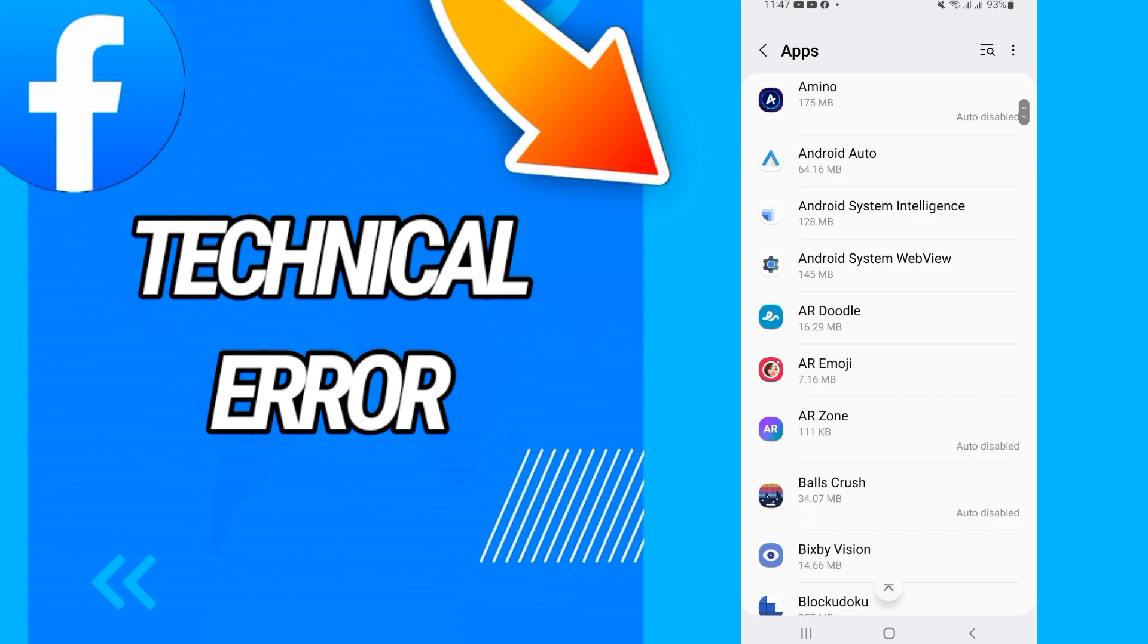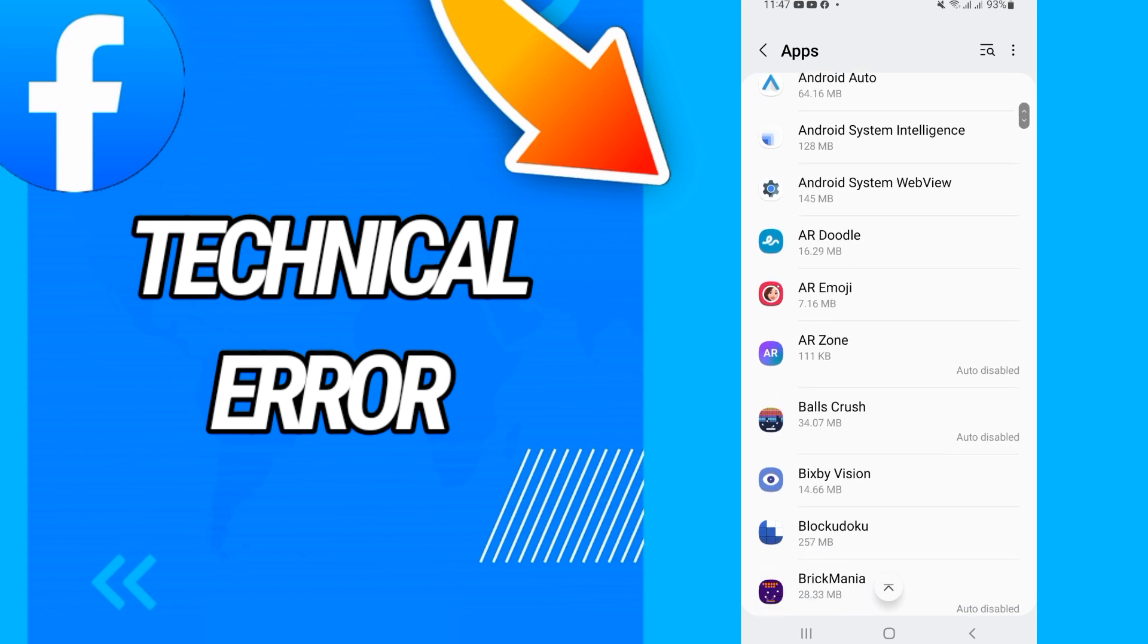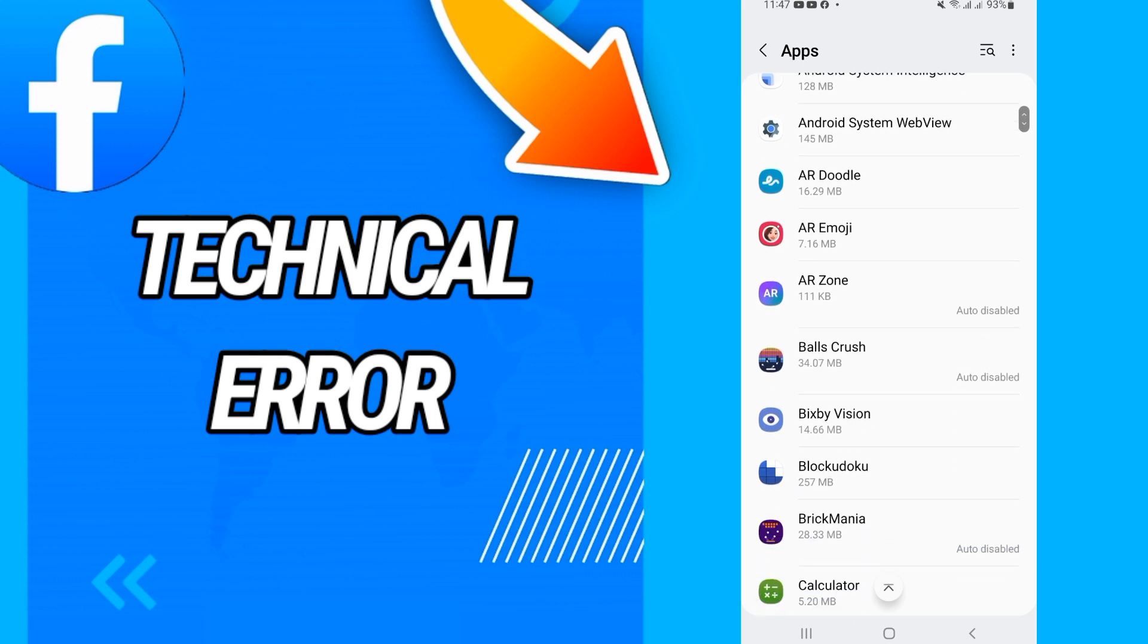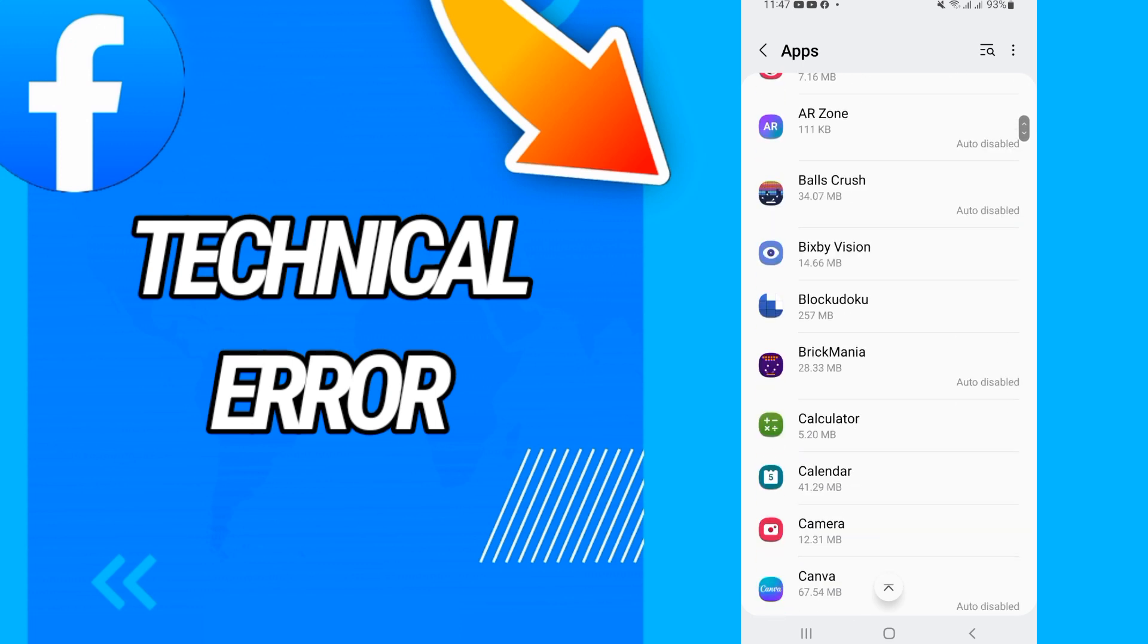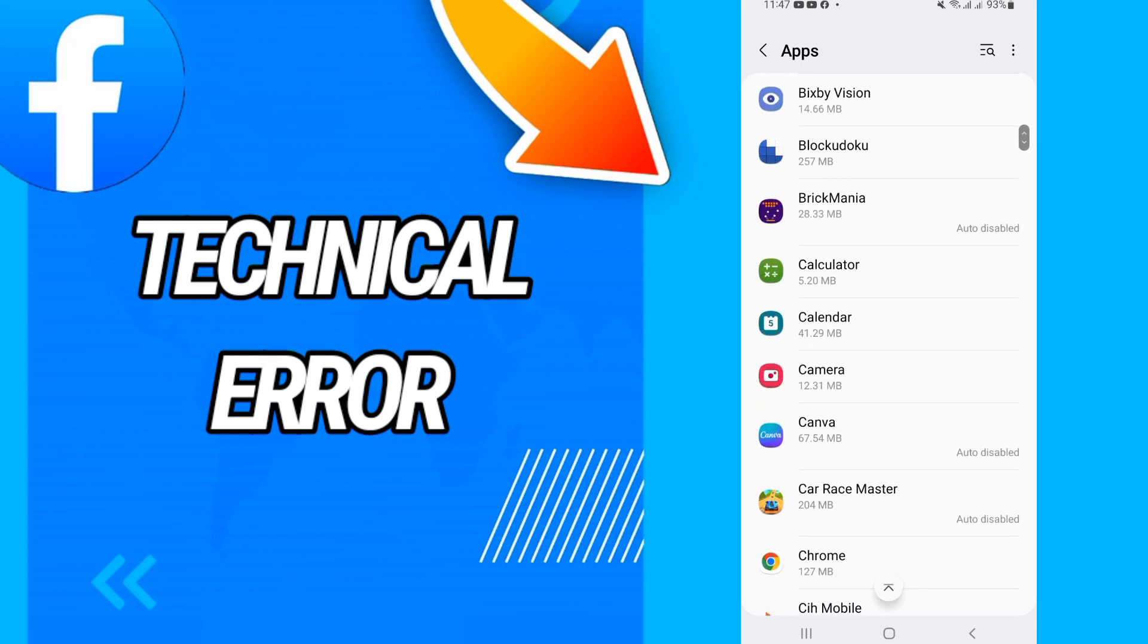Then on Apps or Applications, you will scroll down and you will go directly to Facebook.